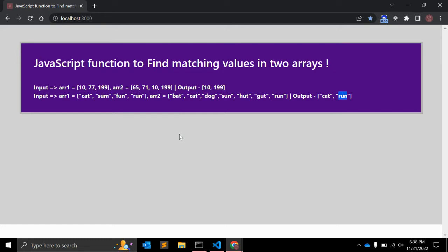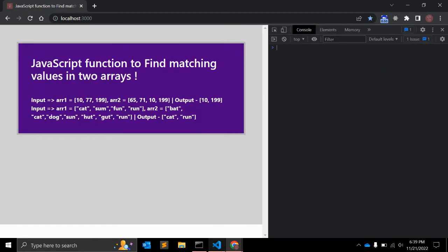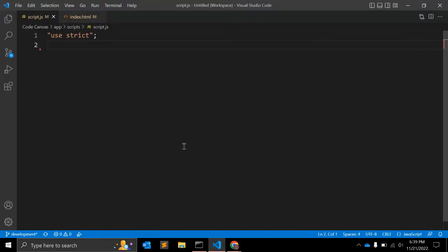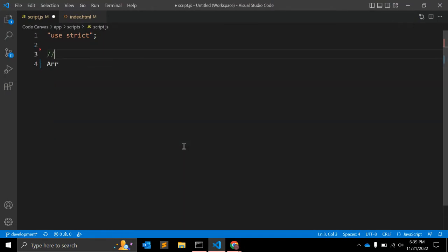One is using the array prototype method and the second one is using the filter method that is in ES6. So let's start creating the function. Let's go to our JS file.